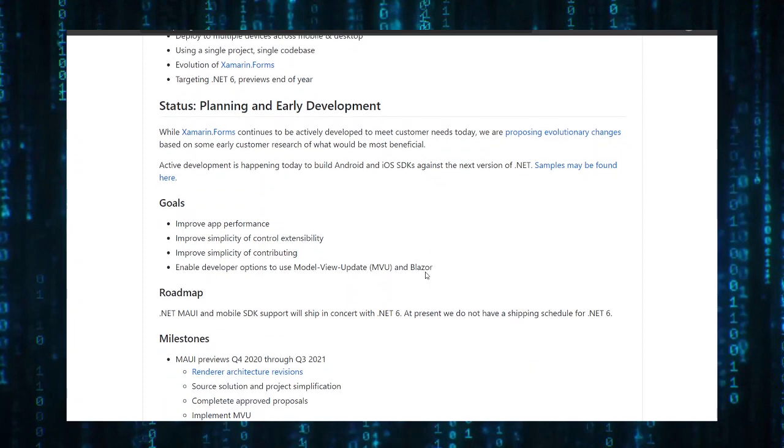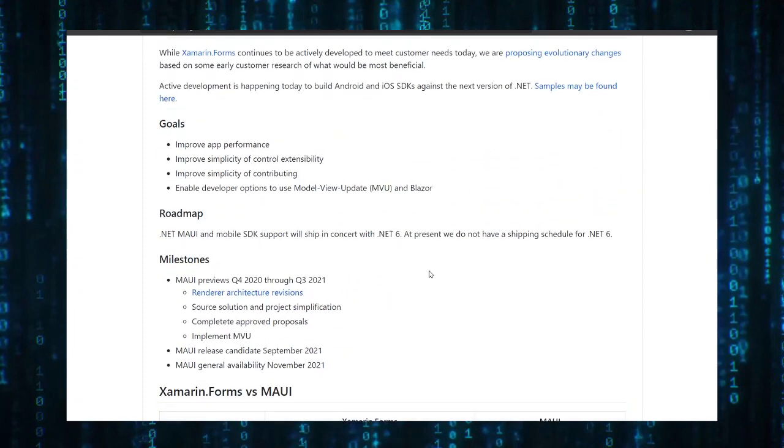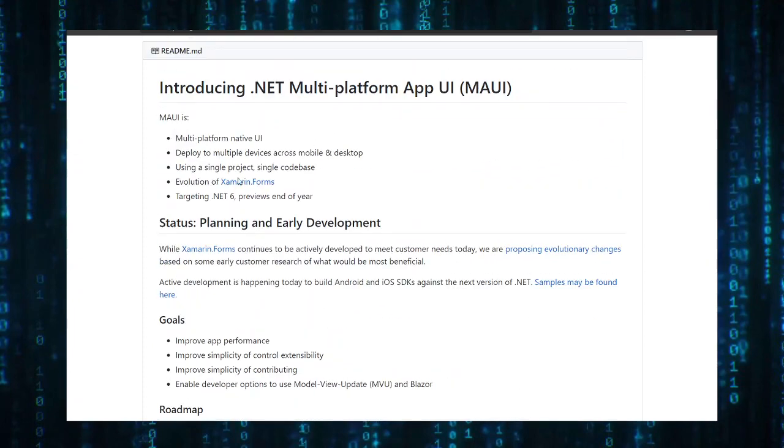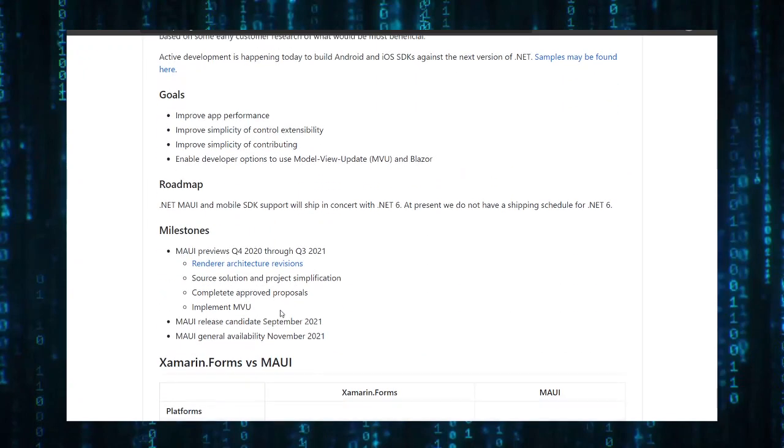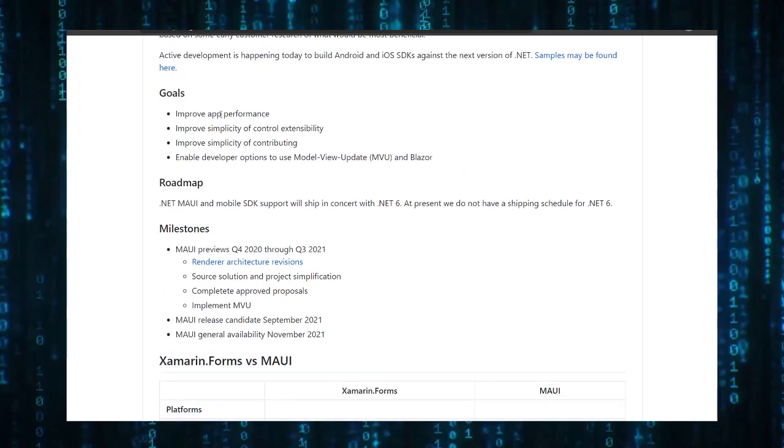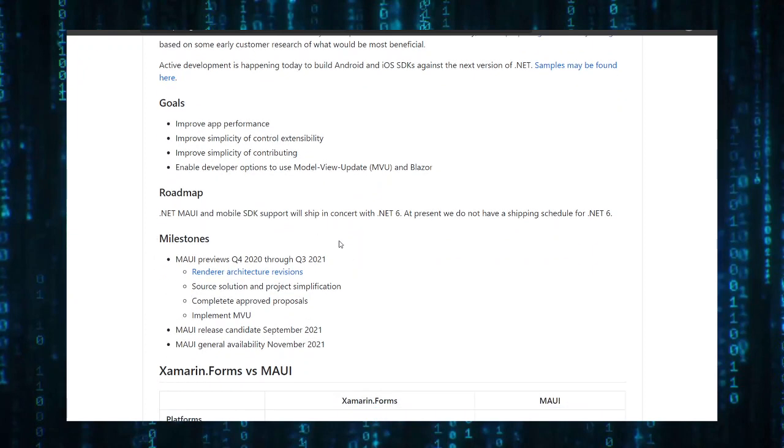As you can see here, they tell the same story that they are an evolution of Xamarin.Forms. Here we can find their goals. Their goals are to improve app performance and improve simplicity of contributing so people that want to contribute to this project will find it easy because it's just a single project, not like three projects like Xamarin.Forms.